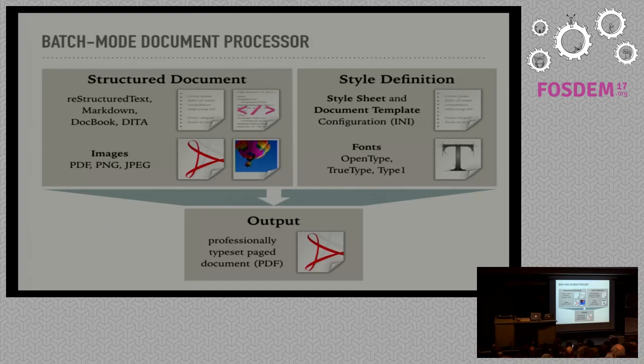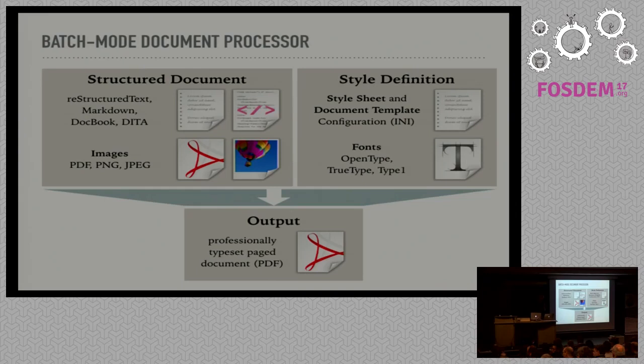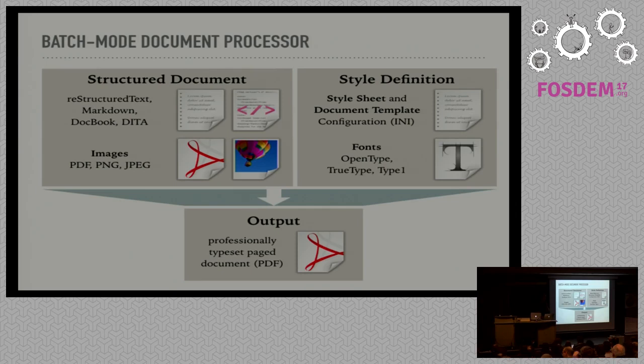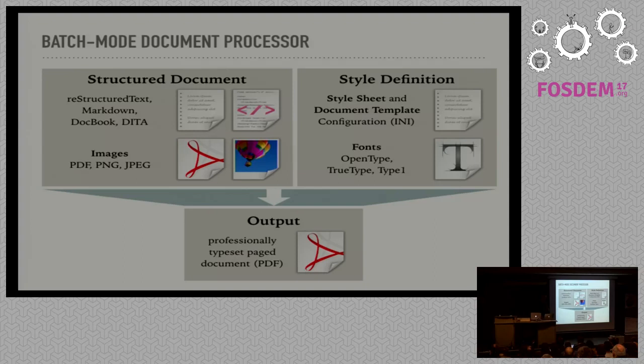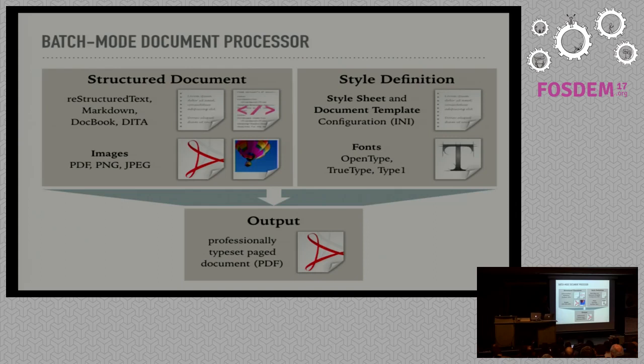To style the output, RhinoType depends on style definitions in the form of a style sheet and a document template. These are both plain text files in INI format. Besides style definitions, we also require fonts. RhinoType supports the most common font formats such as OpenType, TrueType and PostScript Type 1 format. So combining these inputs, RhinoType will produce an output that is a PDF document.